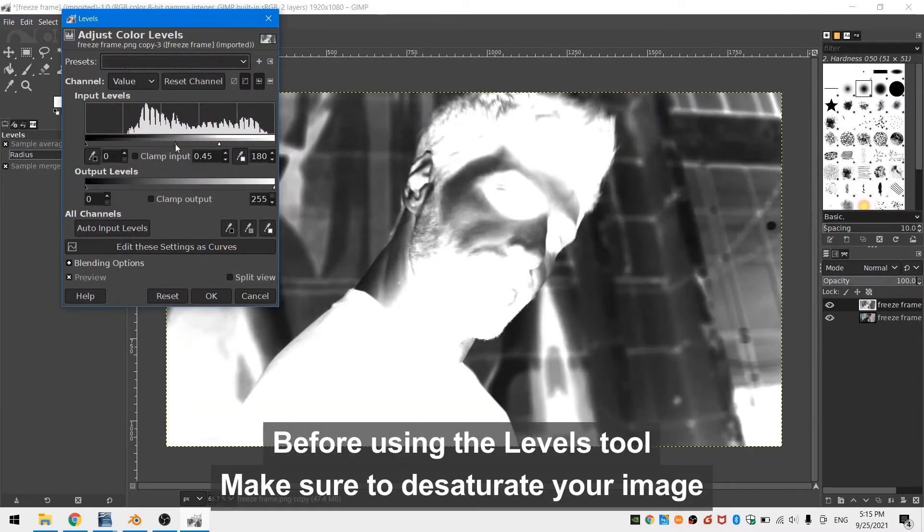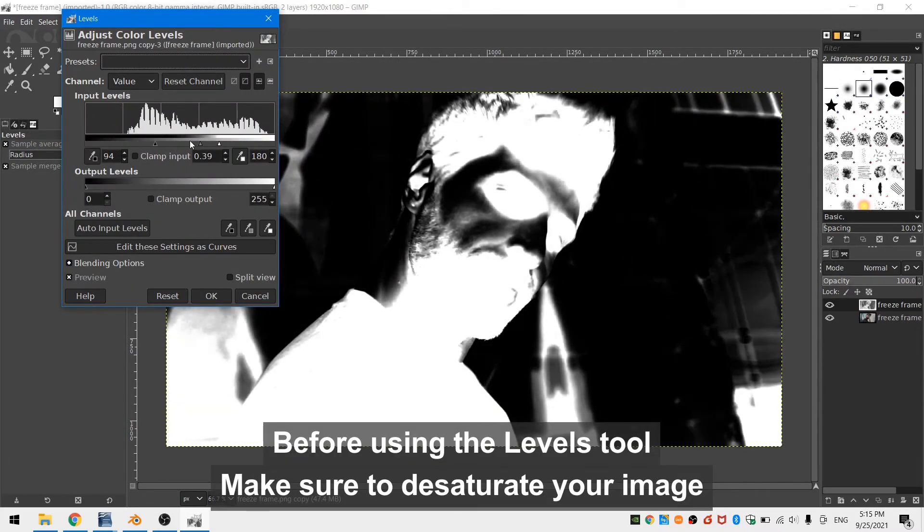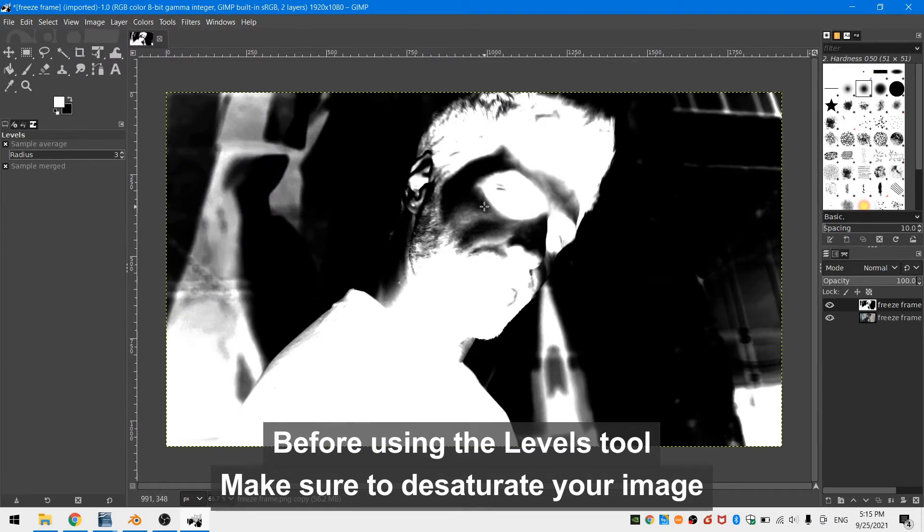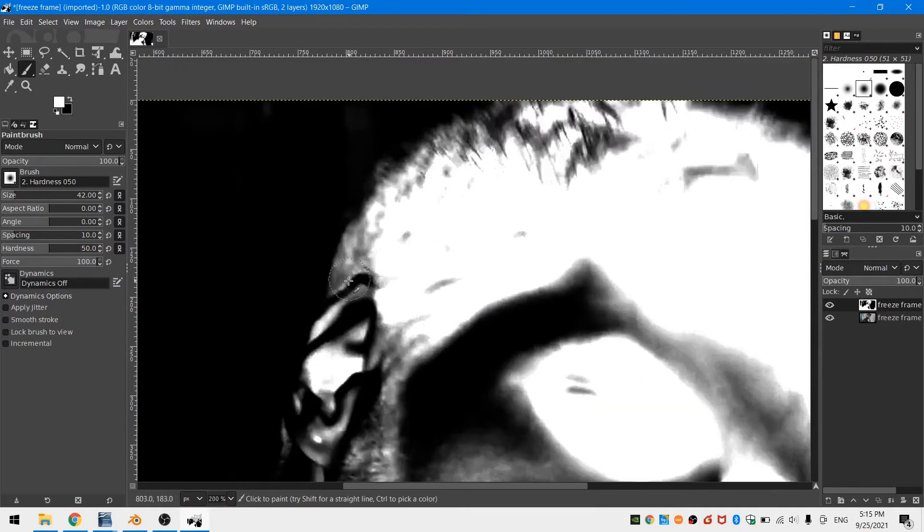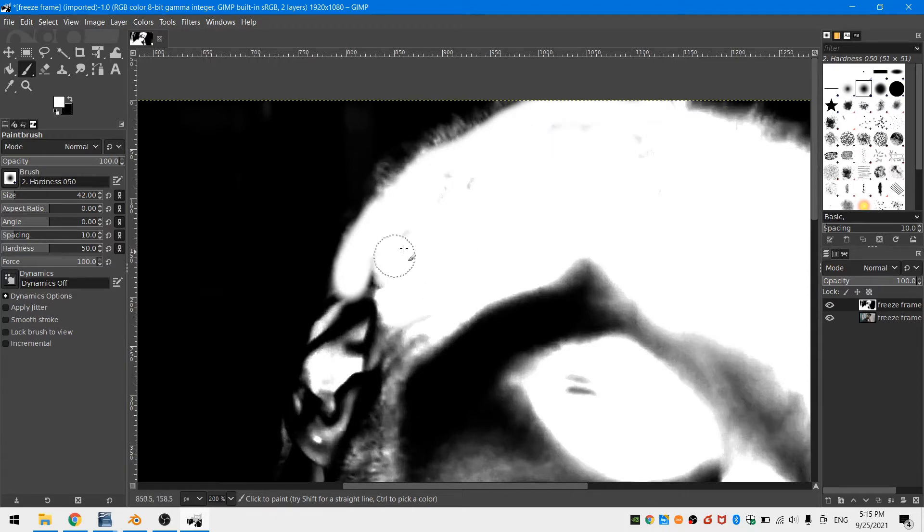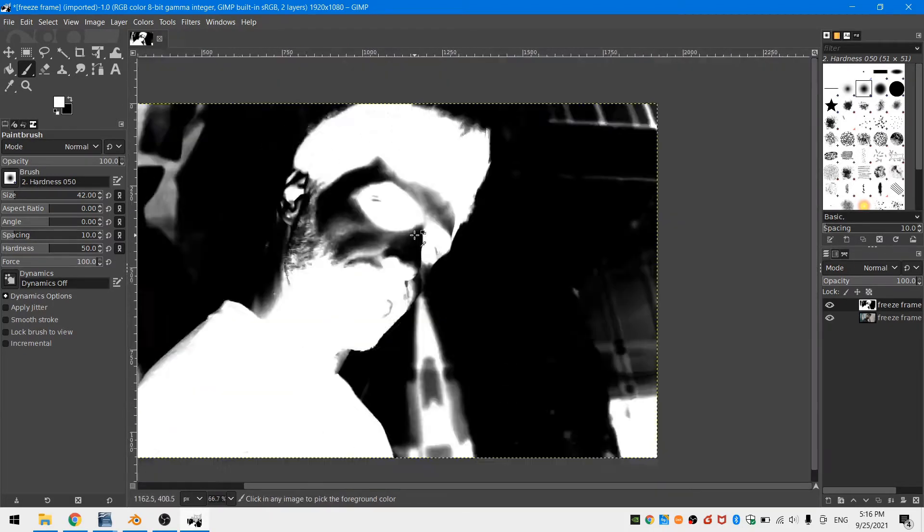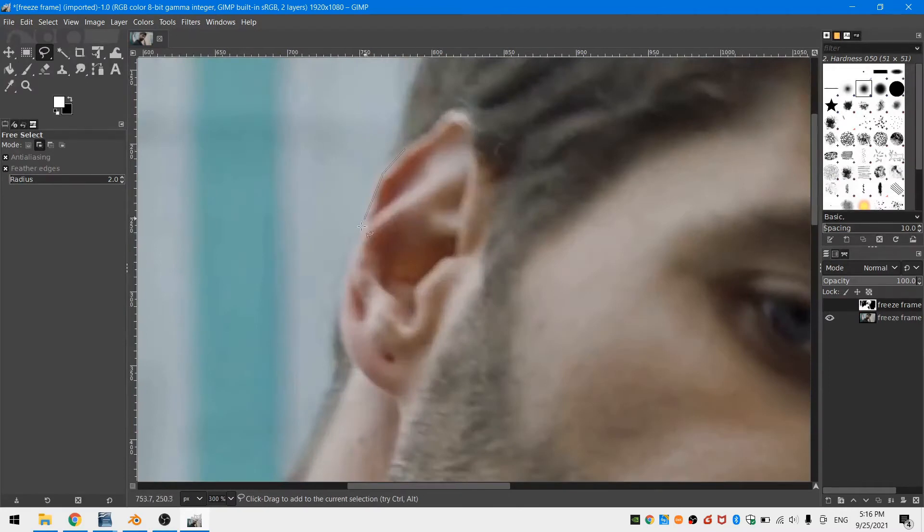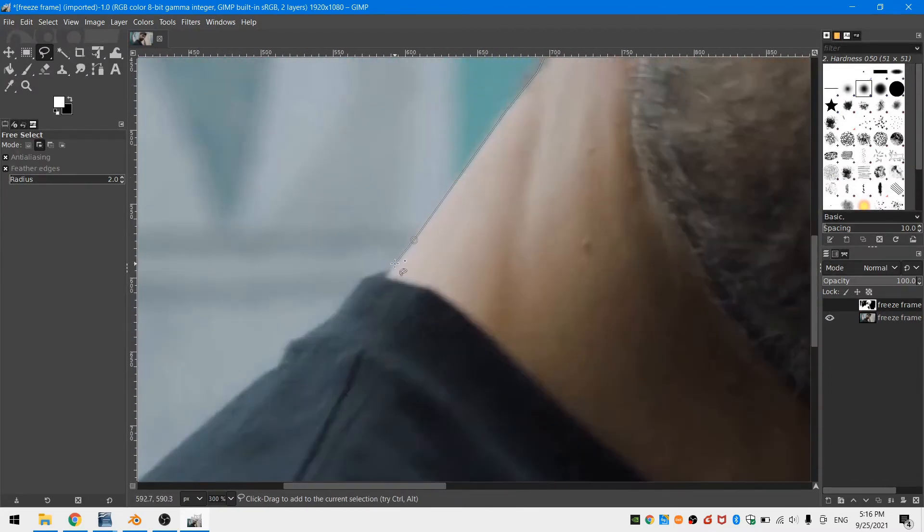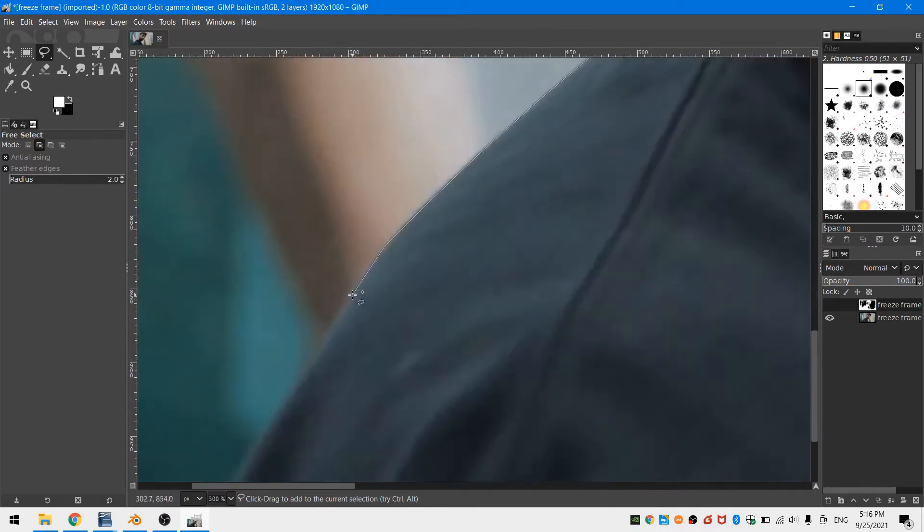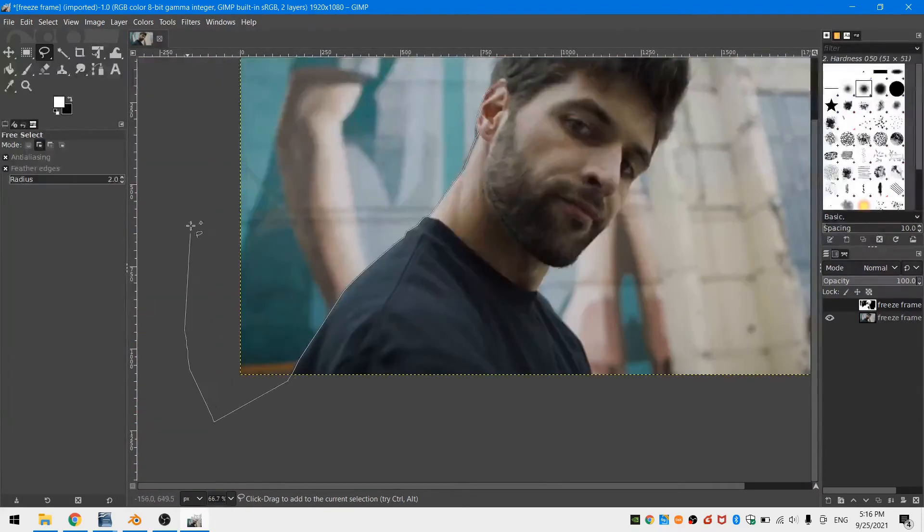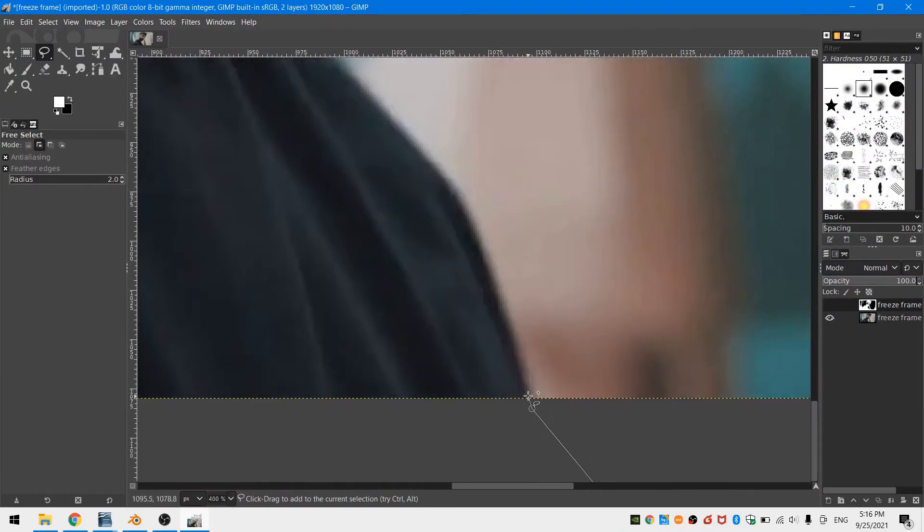The first thing I do is duplicate my freeze frame. Then I invert the colors and using the levels color adjustment, I'm able to make sure that the hair of the actor is almost completely white. Then I use a brush with a hardness of 50% and I paint white over all the black holes within the actor's hair. Finally, I use the quick select tool to select around my actor and fill in all the background with black.